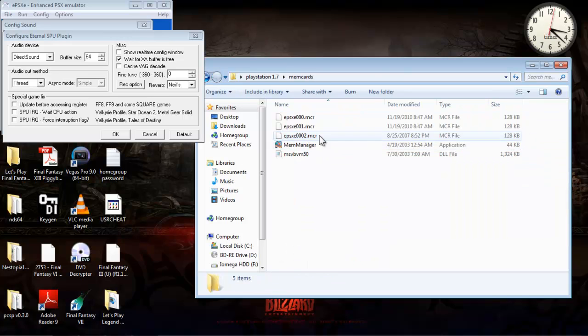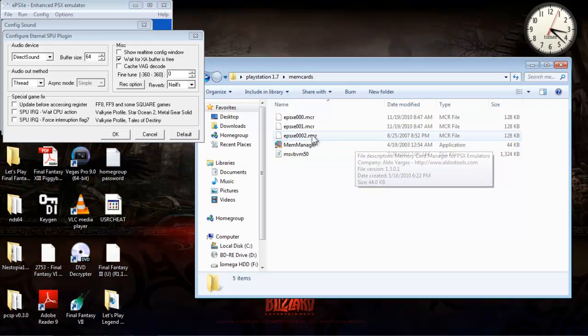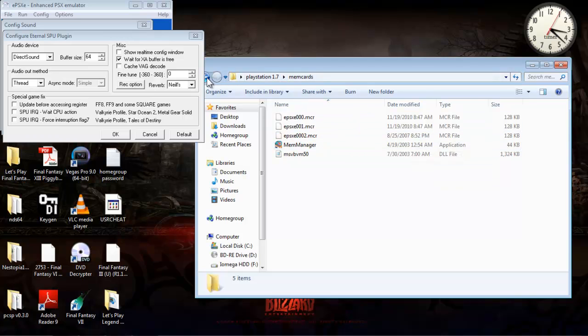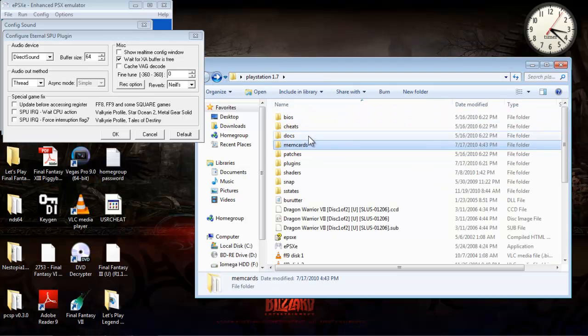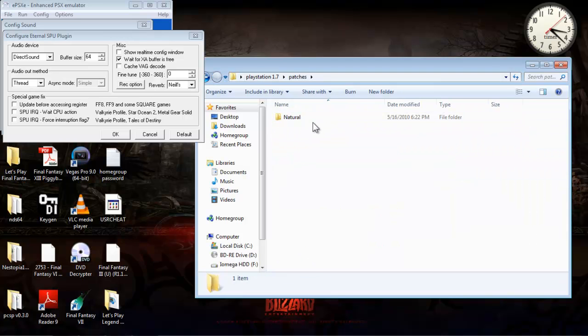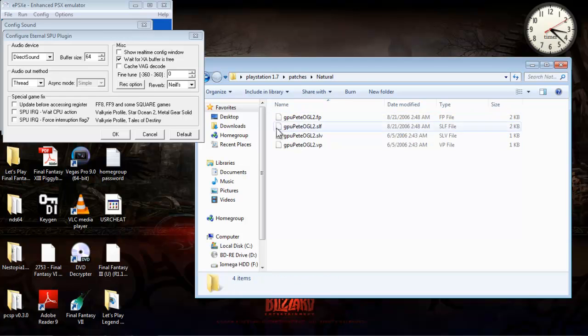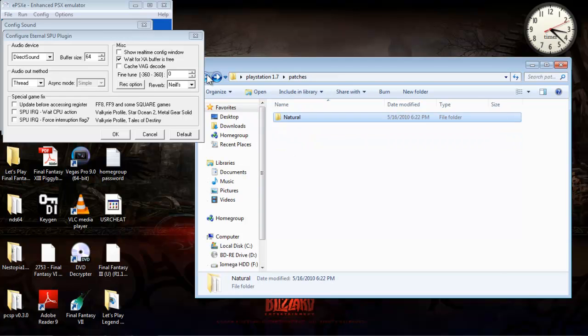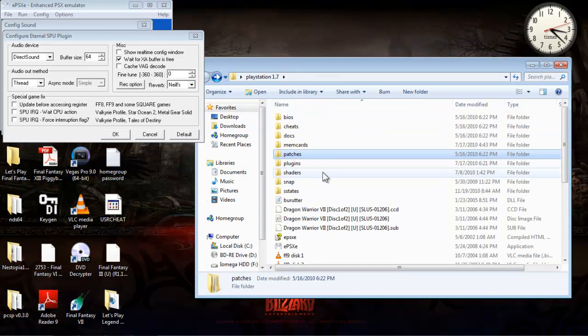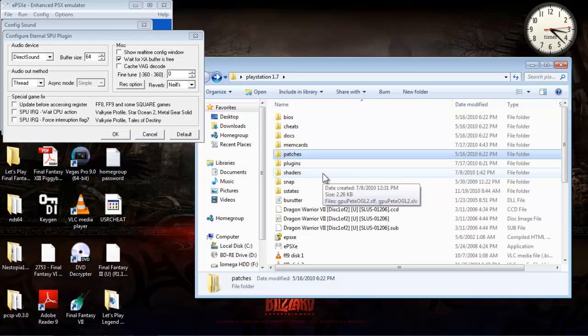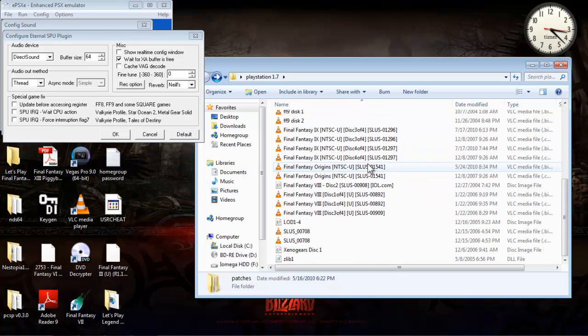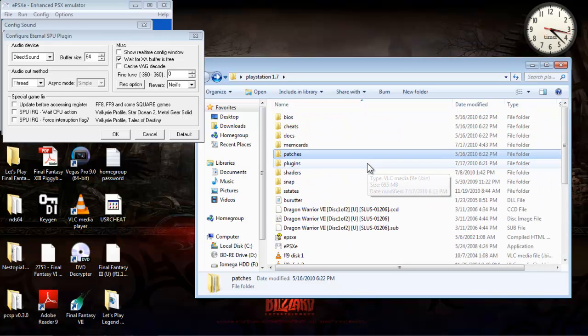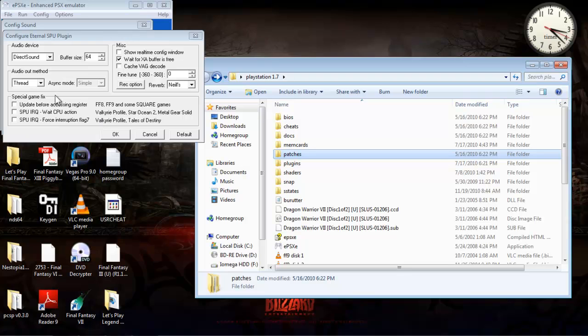And for memory cards, you can download memory managers for your memory card or whatever. Patches, I don't really have anything there.